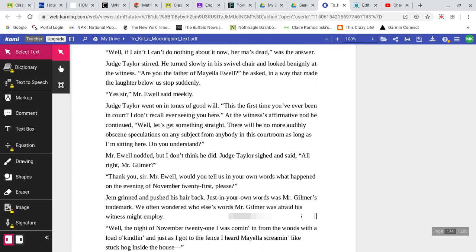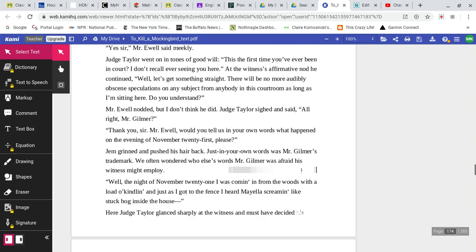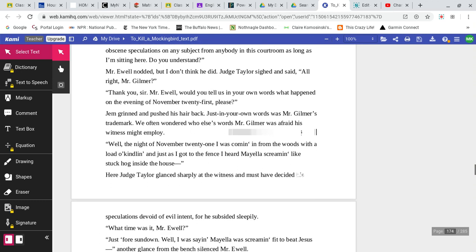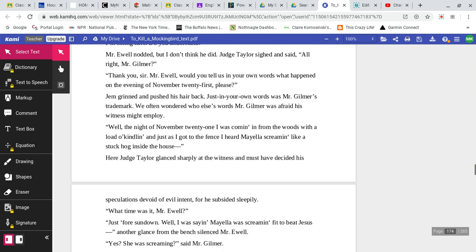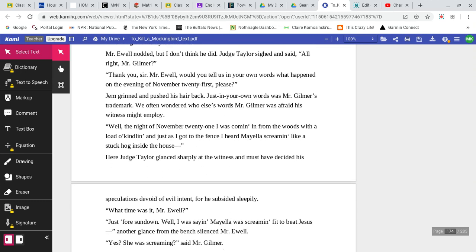Well, if I ain't, I can't do nothing about it now. Her mom is dead, was the answer. Judge Taylor stirred. He turned slowly in the swivel chair and looked benignly at the witness. Are you the father of Mayella Ewell, he asked, in a way that made the laughter below us stop suddenly. Yes, sir, Mr. Ewell said meekly. Judge Taylor went on in tones of goodwill. This, the first time you've ever been in court, I don't recall ever seeing you here. At the witness's affirmative nod, he continued, Well, let's get something straight. There will be no more audibly obscene speculations on any subject from anybody in this courtroom as long as I'm sitting here. Do you understand? Mr. Ewell nodded, but I don't think he did. Judge Taylor sighed and said, All right, Mr. Gilmer.